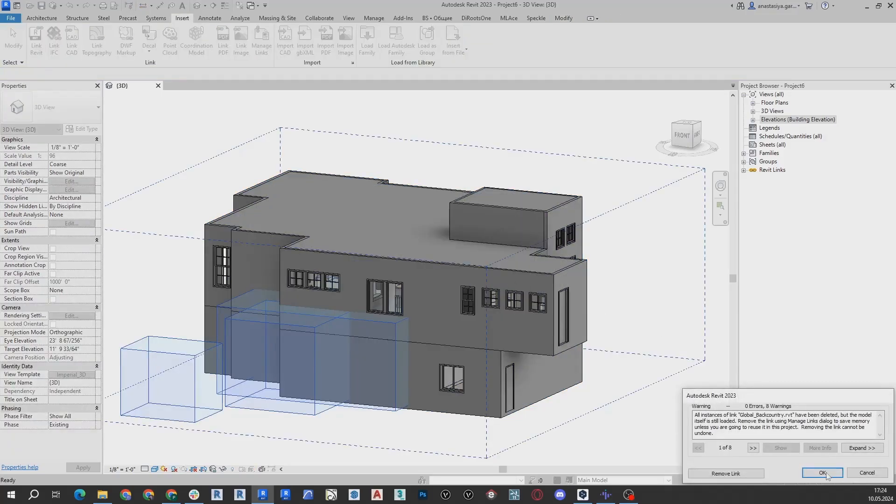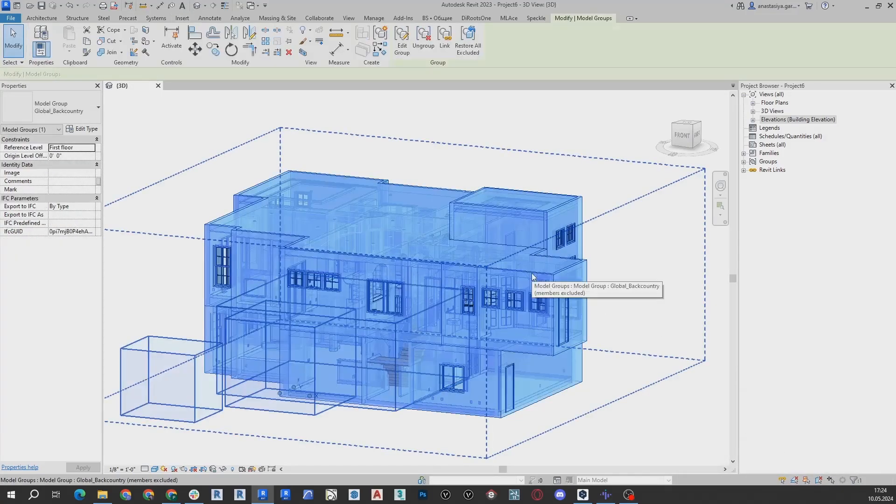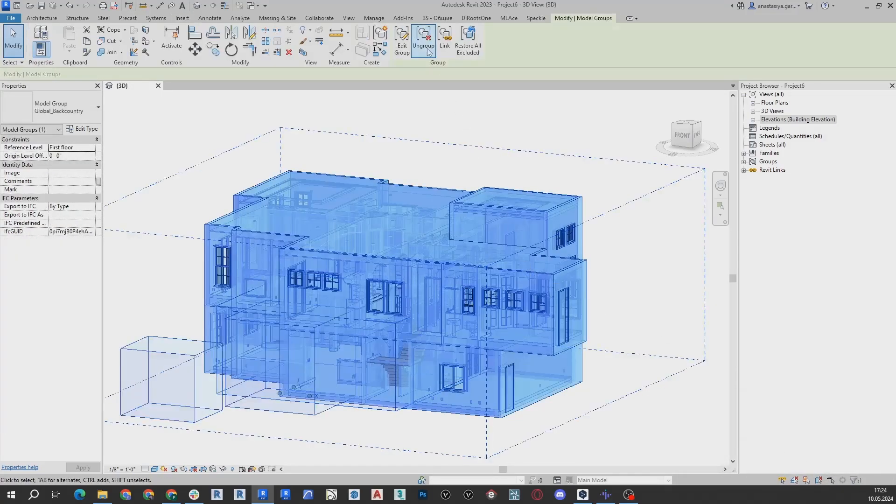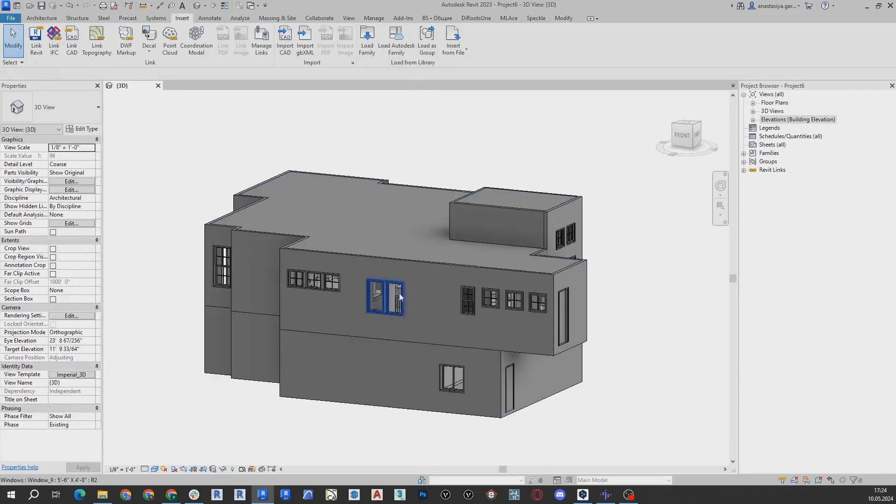Select the whole model and click Ungroup. After that, each model object will be available for individual editing.